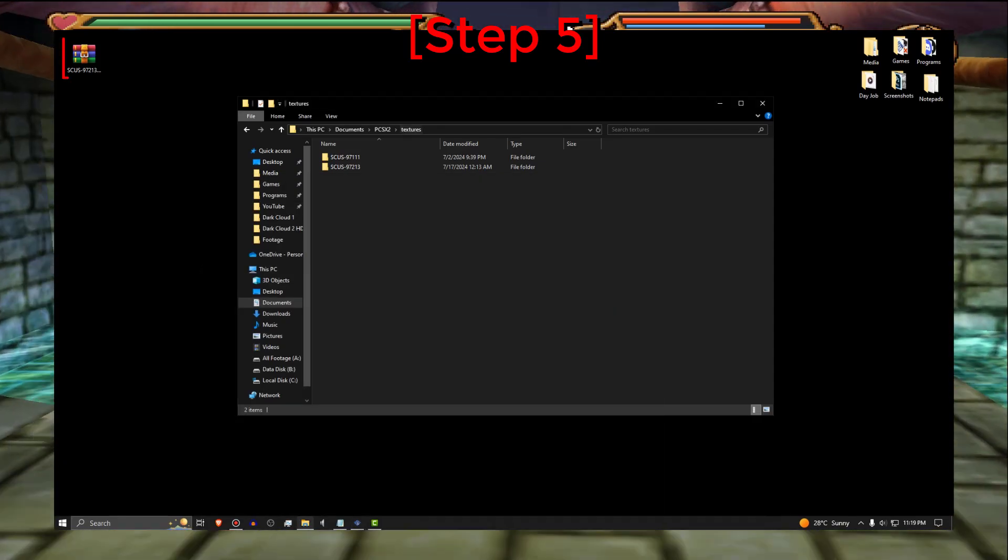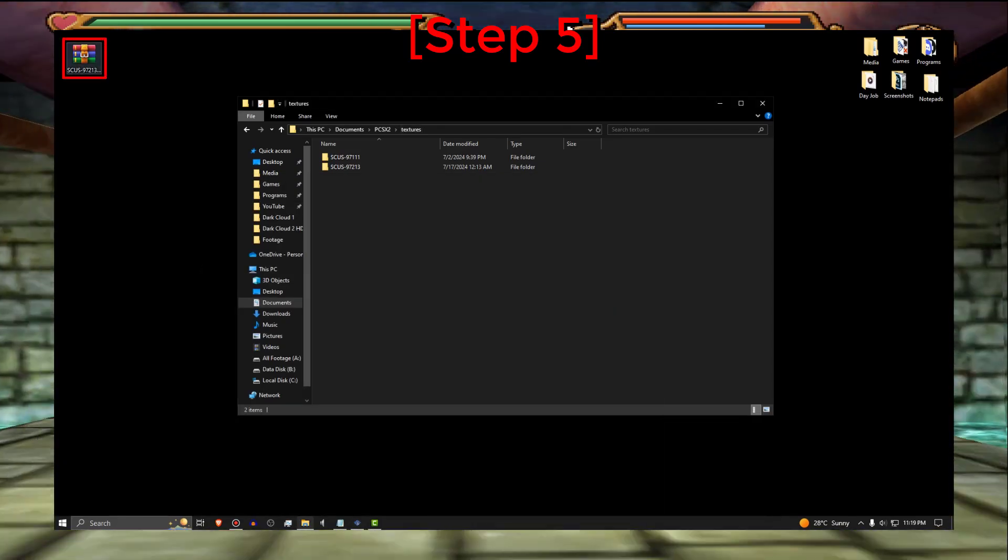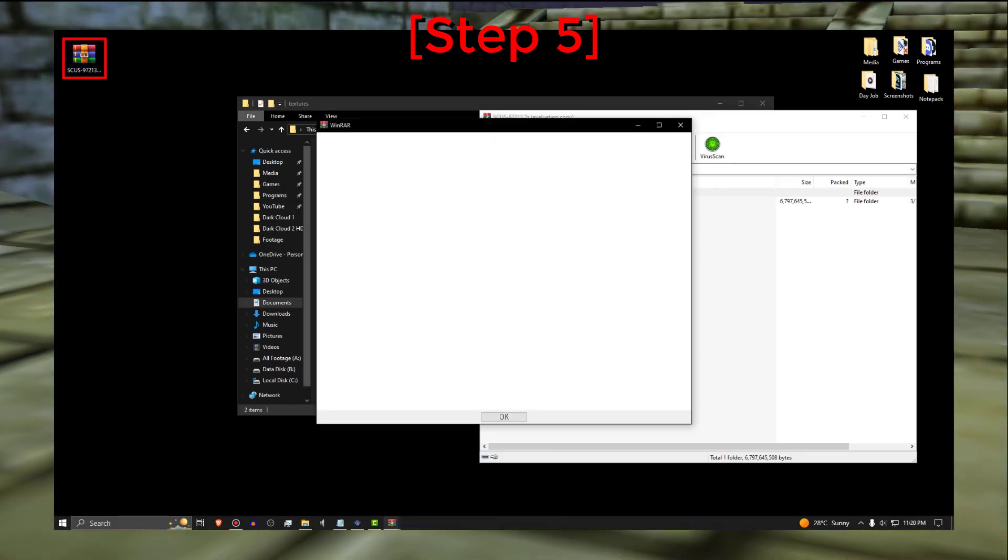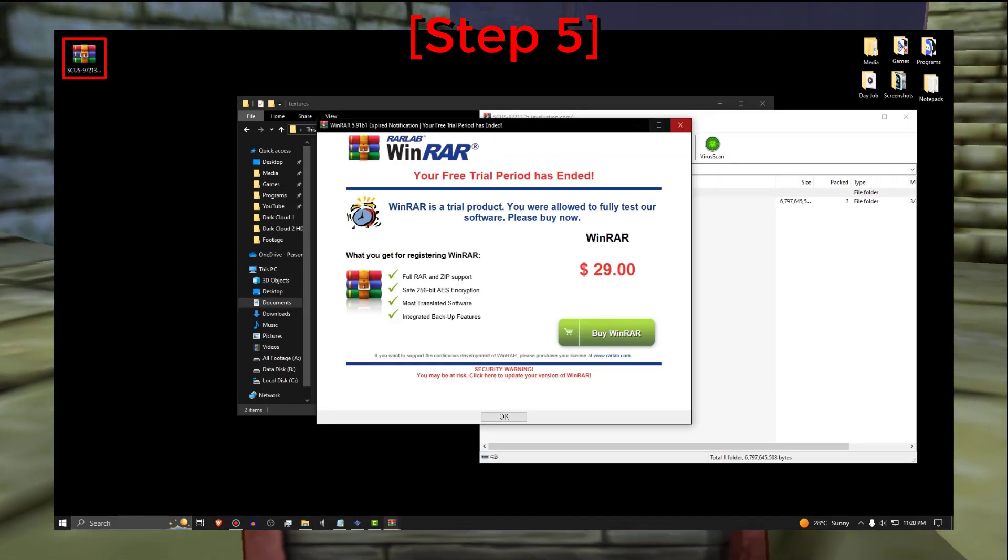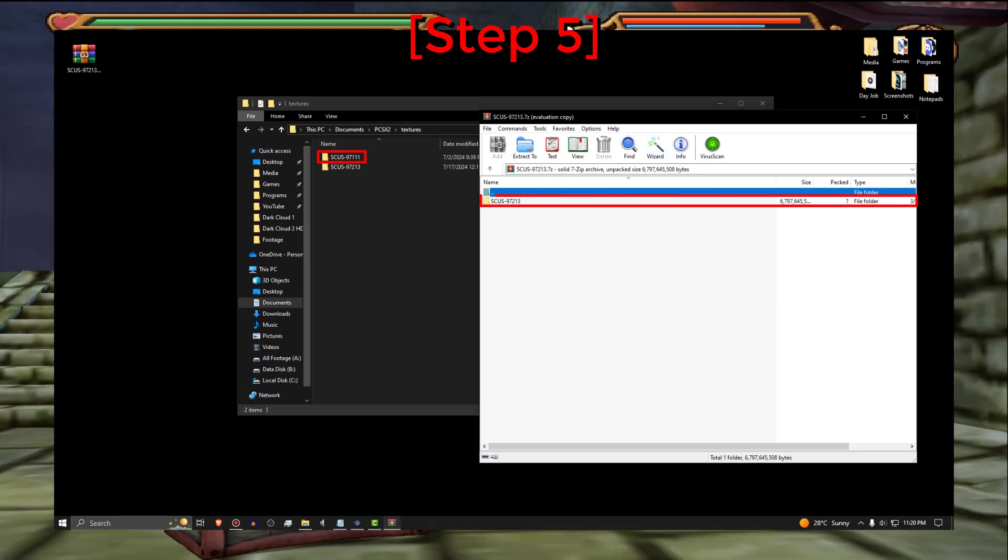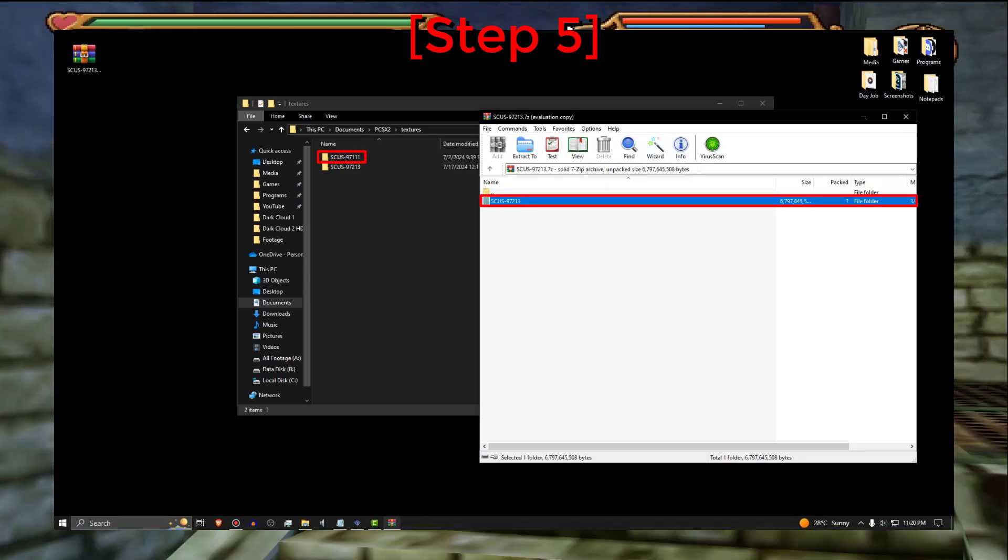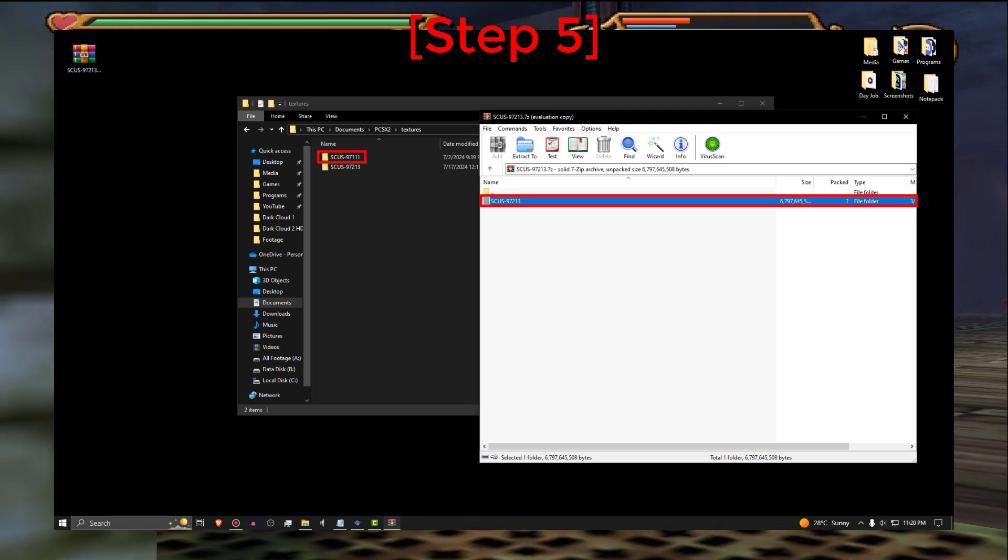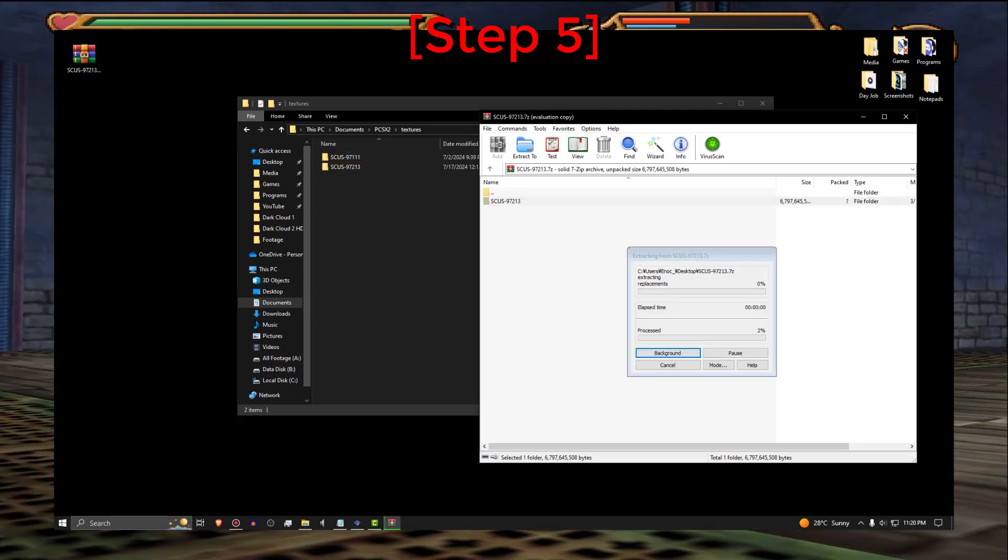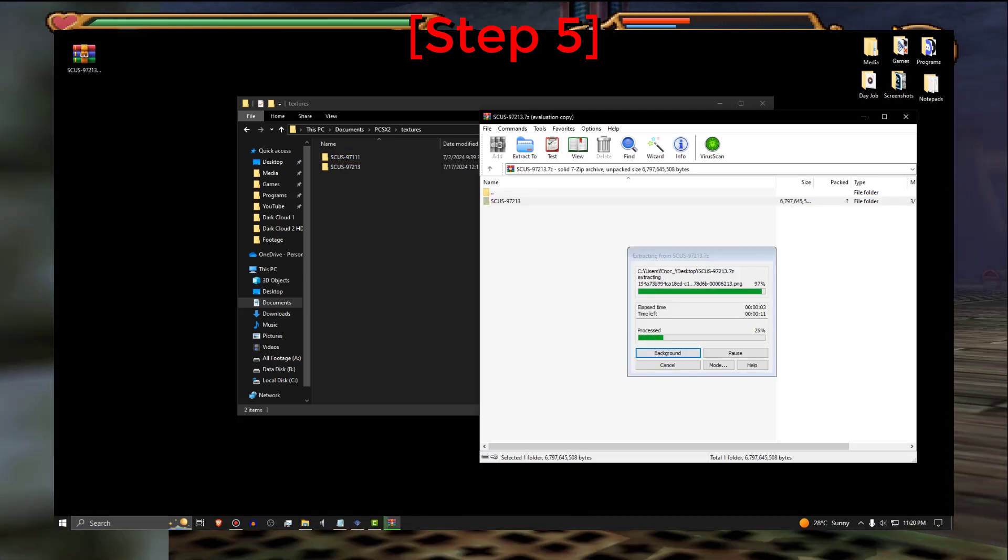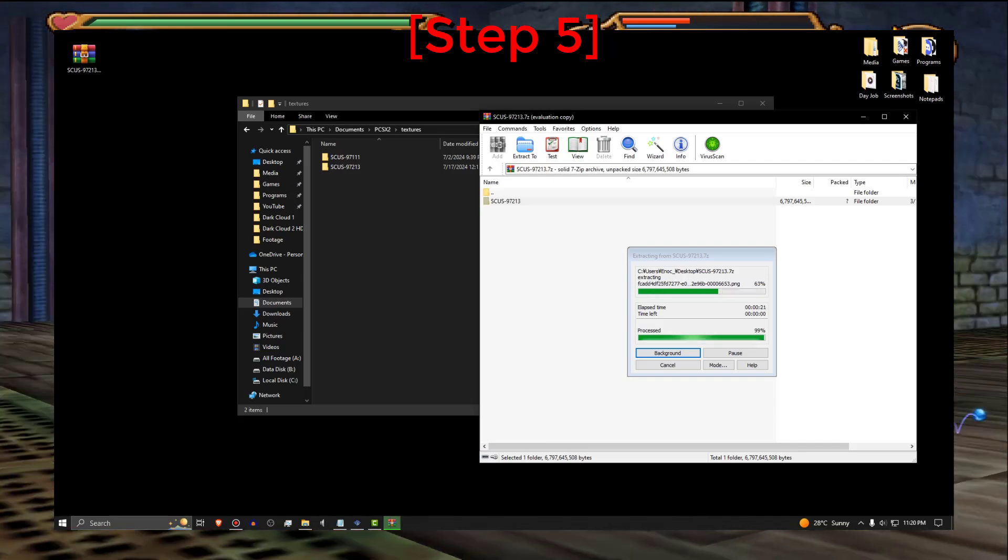Then open the HD Textures files with WinRAR. Make sure the name of the file matches the game you're adding the HD Textures for. Drag and drop the folder into this PCSX2 Textures folder.